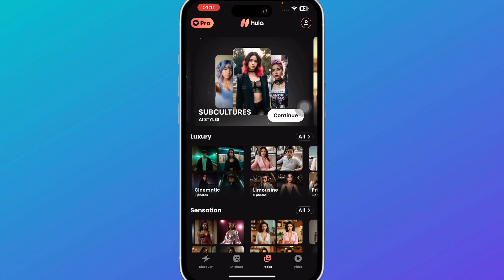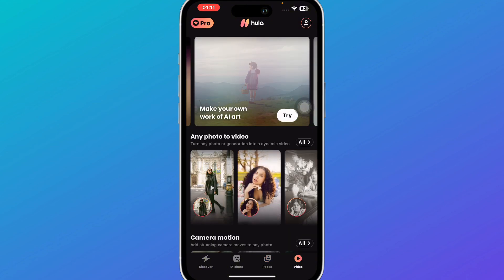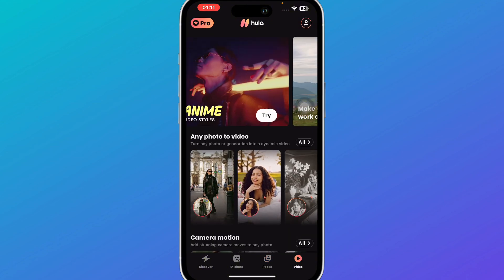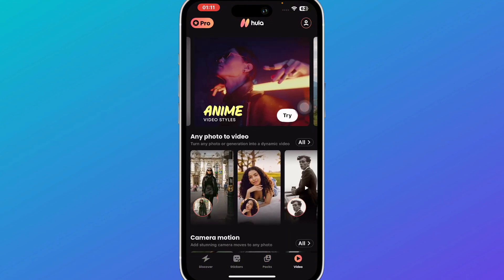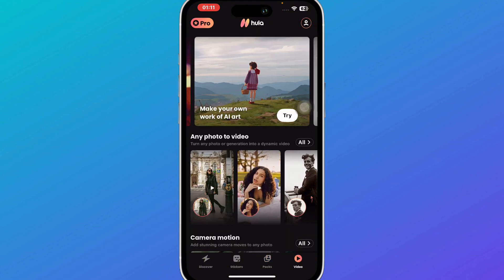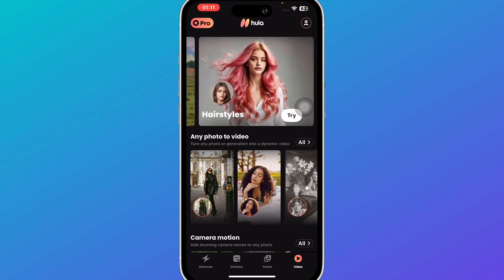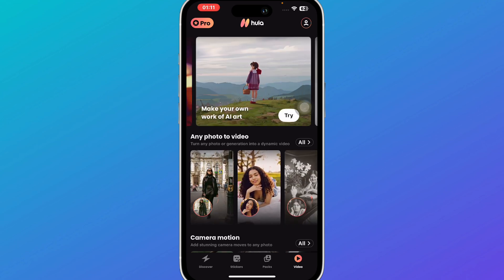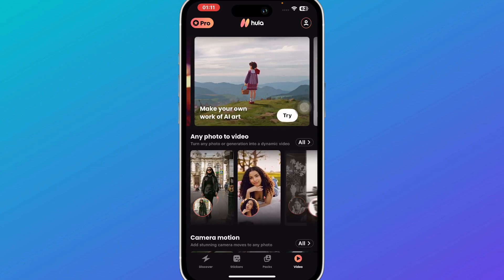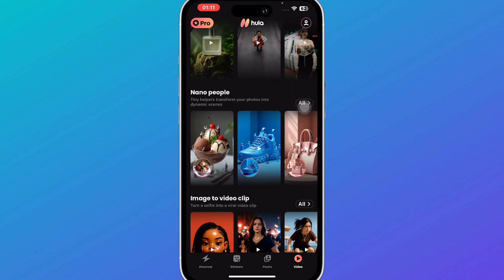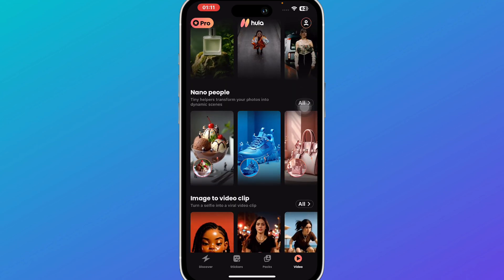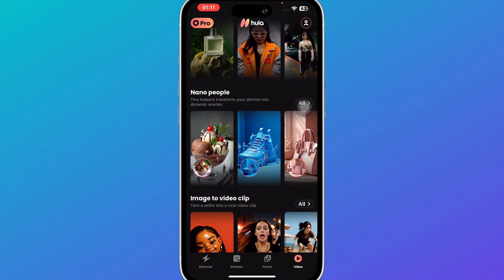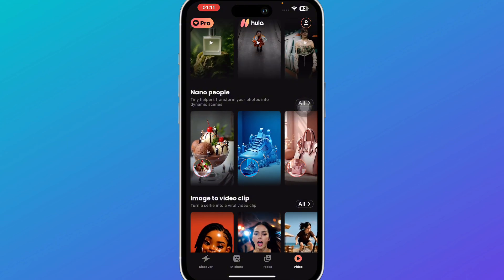We also have various packs you can use to create AI videos or images. Then in the video section there are different types of videos you can make, such as anime video styles, AI art hairstyles, and more. Simply use whichever one you like.